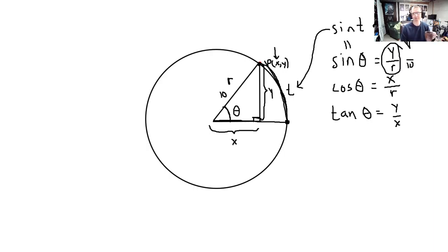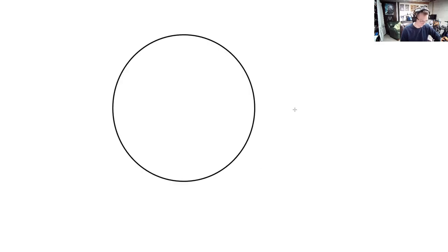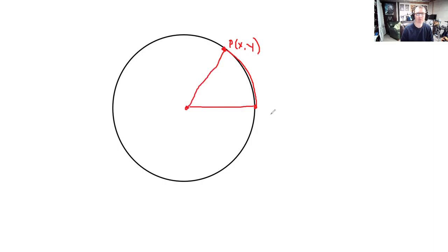One of the things we've done is finding coterminal angles. So how do you find a coterminal angle? You draw some arc length — here's the terminal point — you start here, go through some angle, and end up at that point. What's a coterminal angle? First question of the day. Go ahead and shout it out if you know.